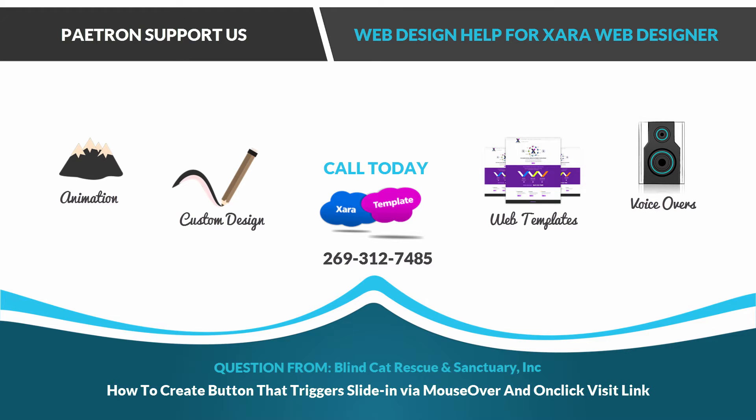In this particular case, we're going to be building upon what we started with in the previous tutorial because the question in this case relates directly to it. So make sure you watch that first before you continue with this video.